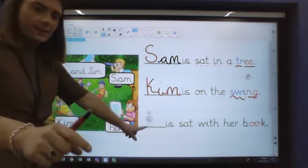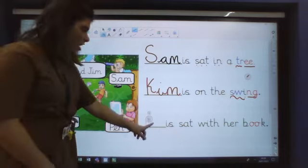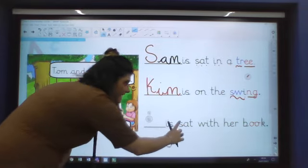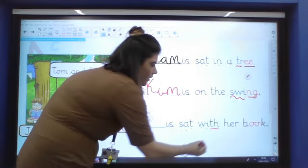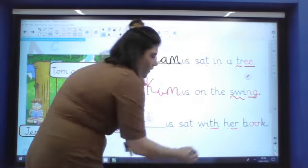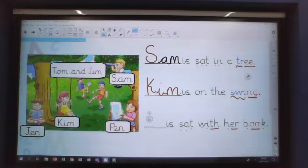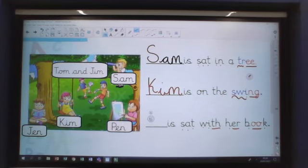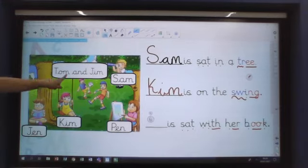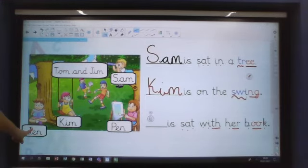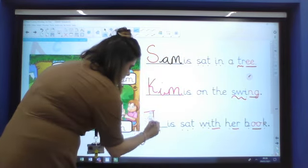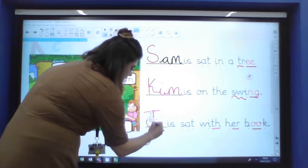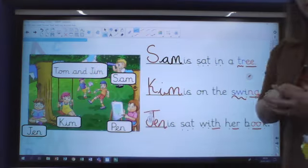My last sentence then, let's read this one together with your grown-up. Who is sat with her book? Have a look at my picture. Who can you see that is sat with a book? Is it Tom and Jim? It's Jen. So again I use capital J for Jen, because it's her name. Jen is sat with her book.